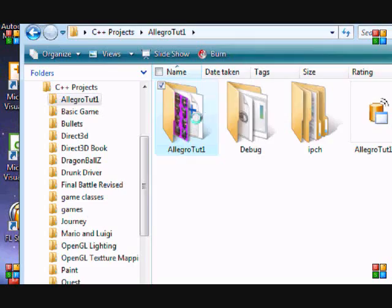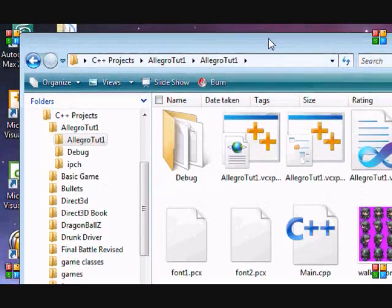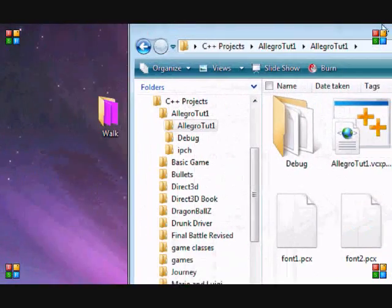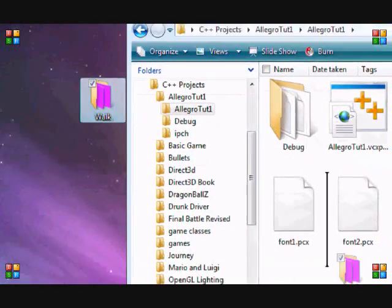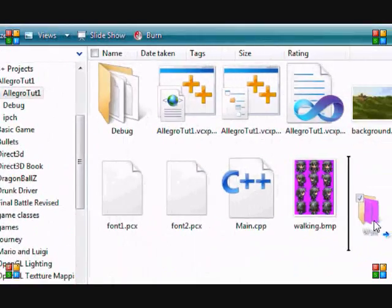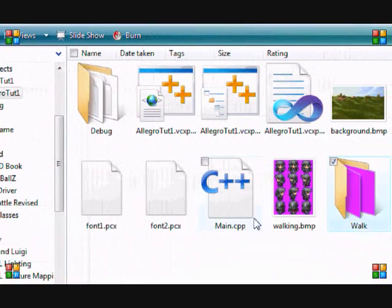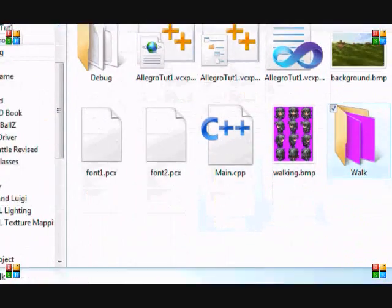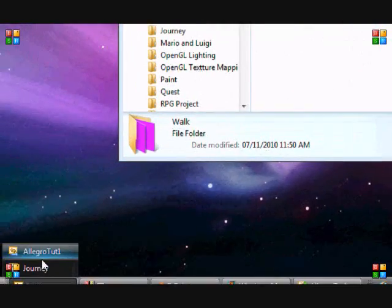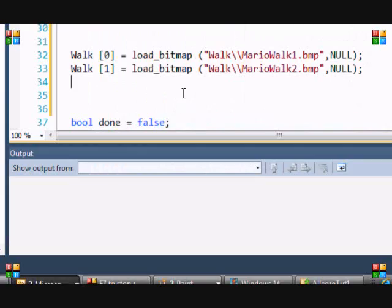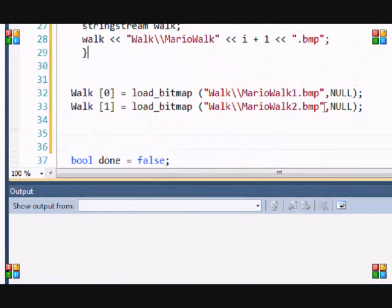Now we go to our project folder. Let me zoom in. Allegro tutorial - we drag the folder here so it's in there. Let's get into the code.